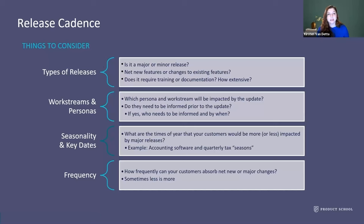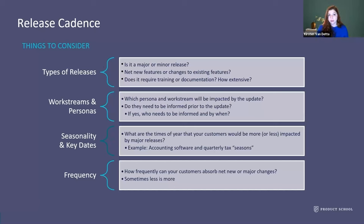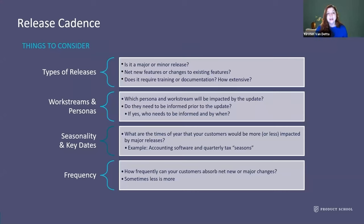First, consider the type of release — major or minor. Did you implement a net new feature that changes someone's workflow? If they go in the morning and won't know what to do intuitively, that's major. Minor might be bug fixes or adding something with a walkthrough. Your release cadence can be much more frequent for minor releases — customers see incremental value and bug fixes coming in. For major releases spanning multiple sprints or high impact, consider whether training or documentation is required, and give yourself time before releasing to avoid disruption.